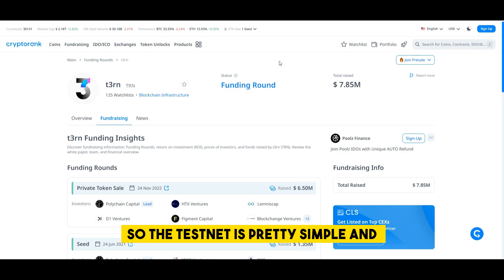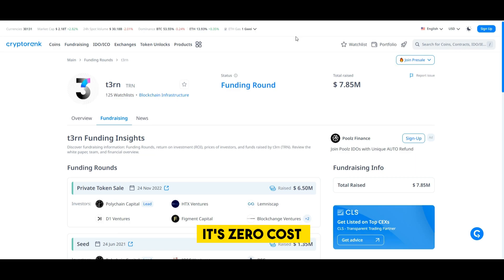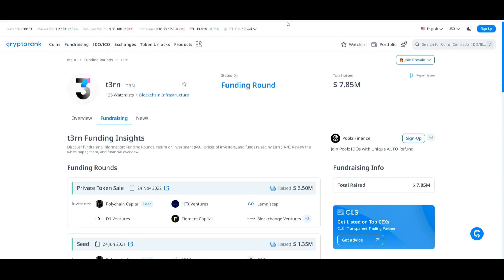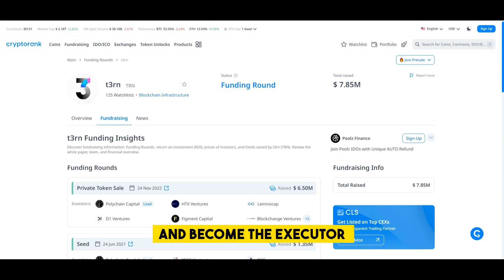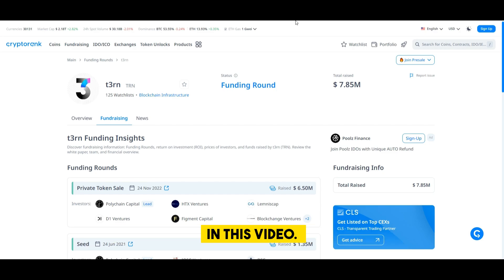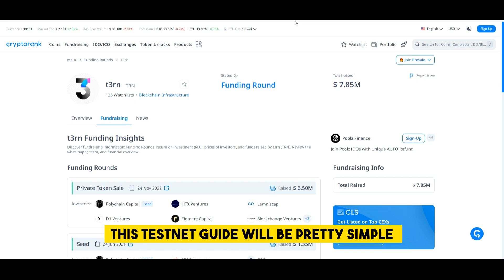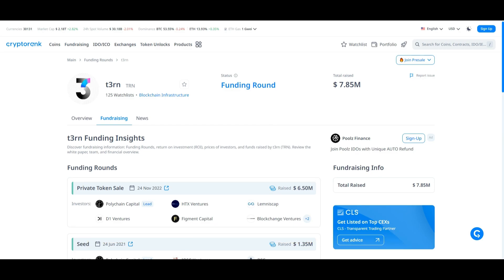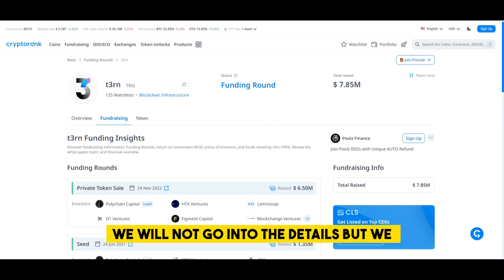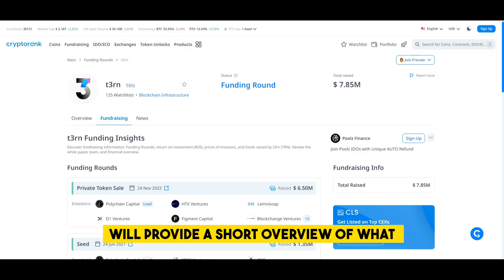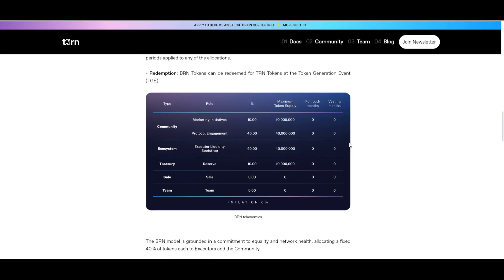So the testnet is pretty simple and it's zero cost but at the same time you can also join their infrastructure and become the executor which we will be talking about later in this video. This testnet guide will be pretty simple so you will be able to perform the transactions on your own. We will not go into the details but we will provide a short overview of what you can do.